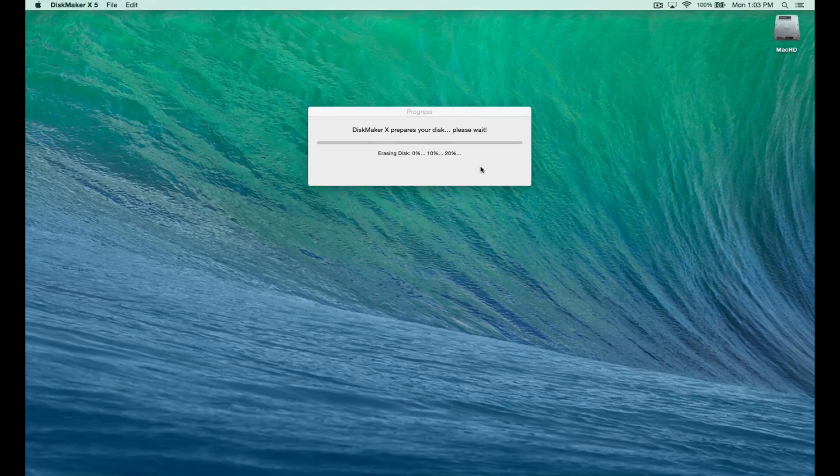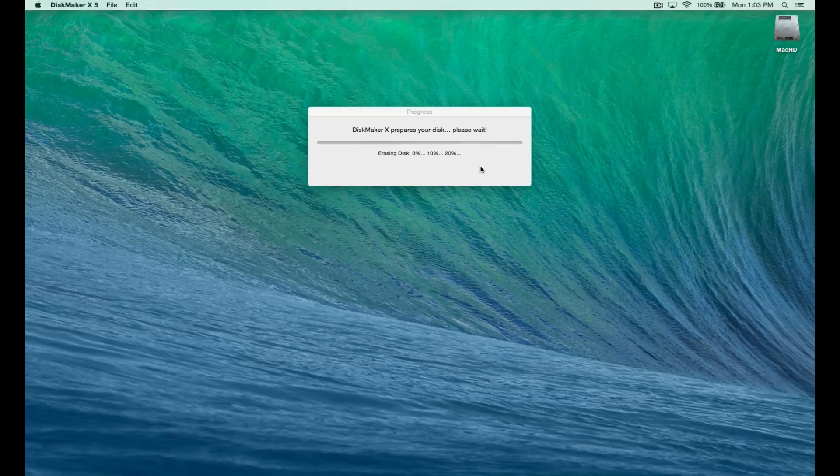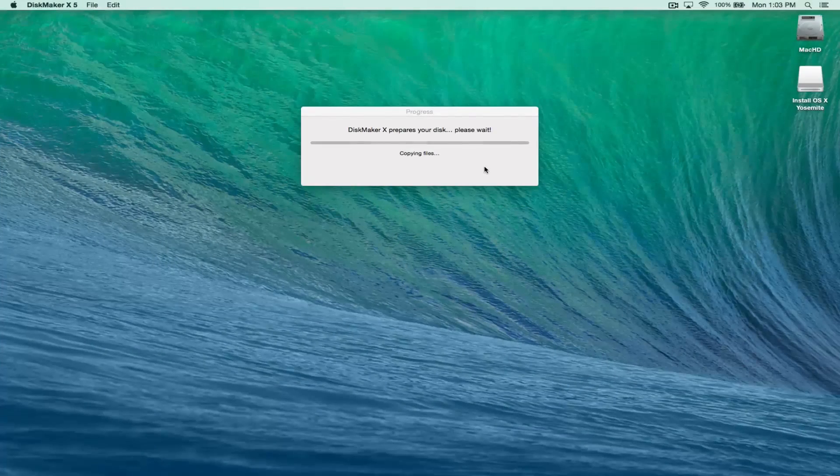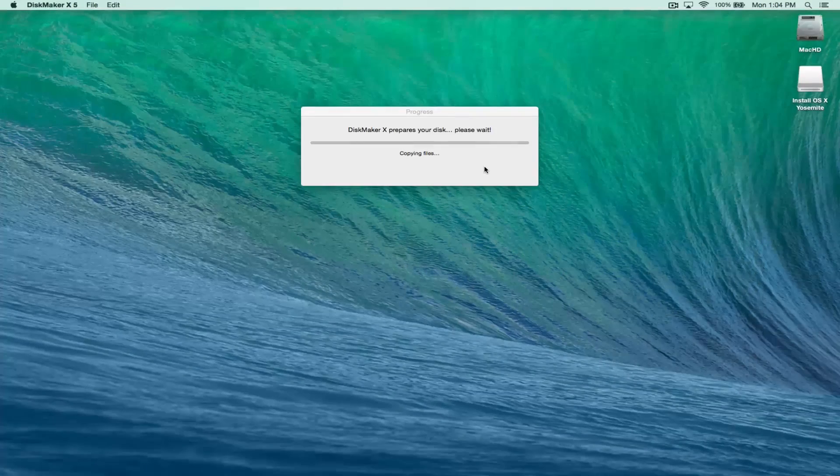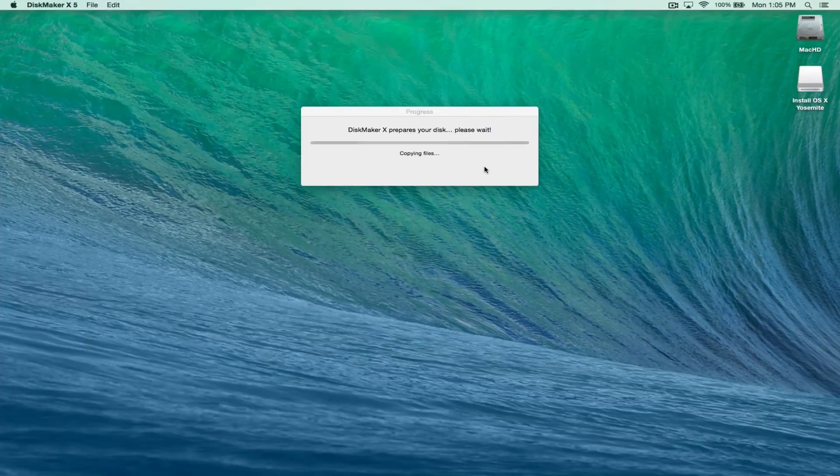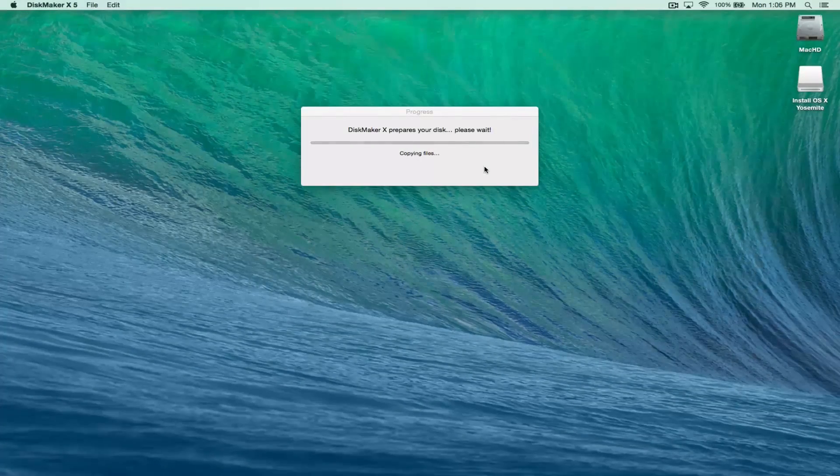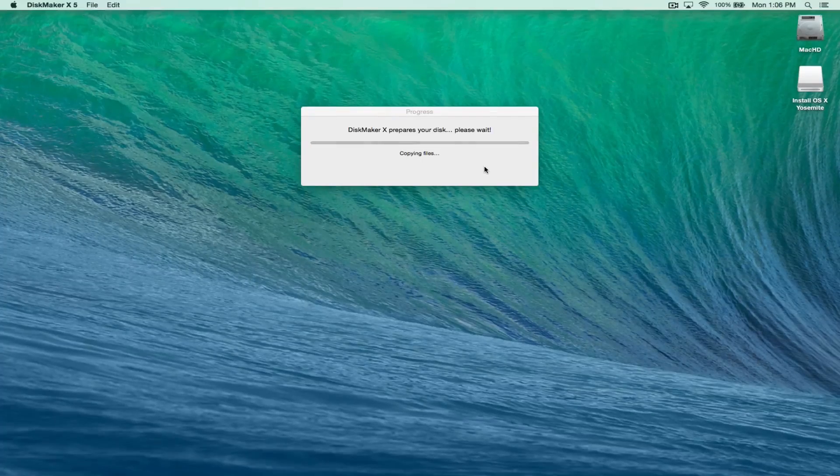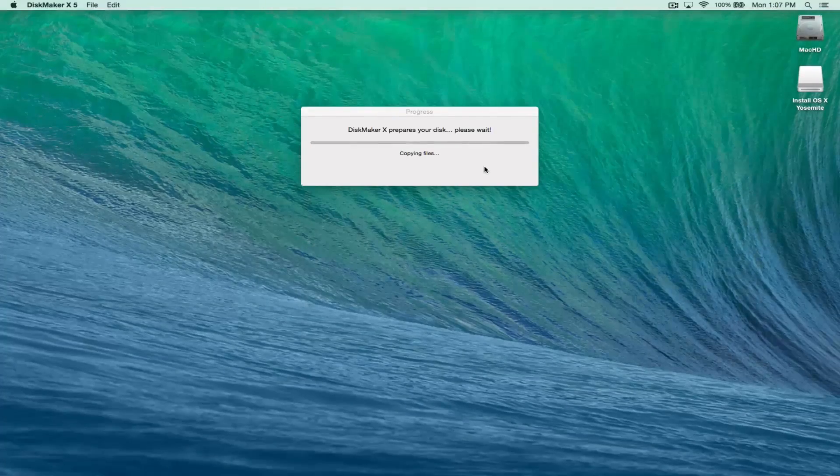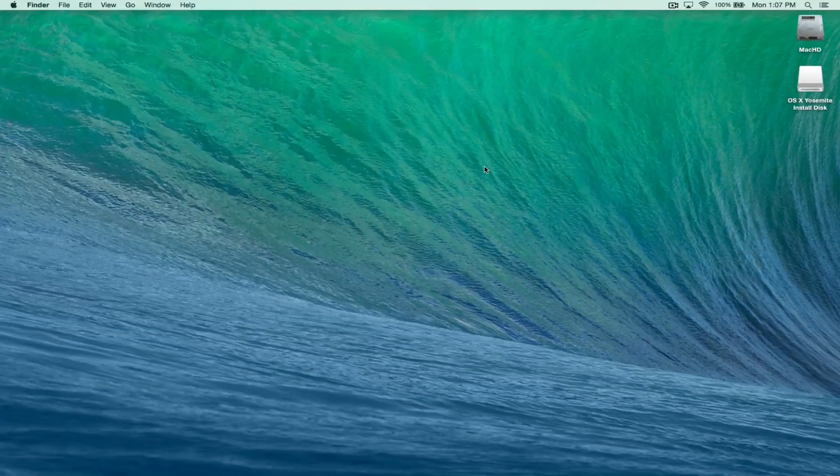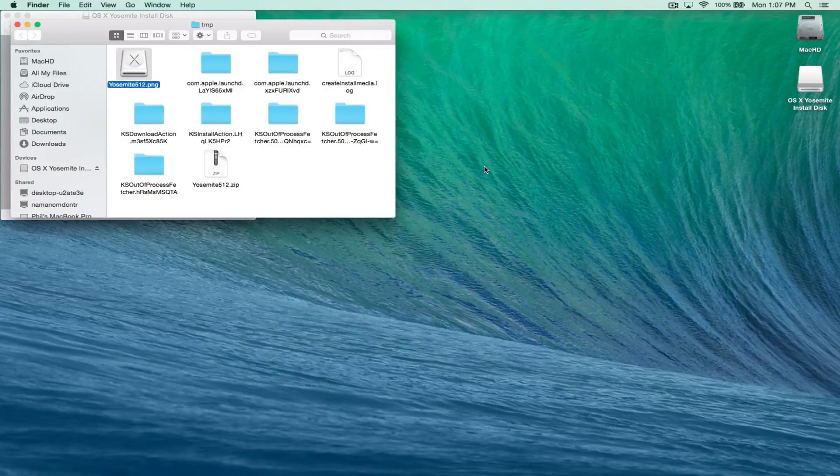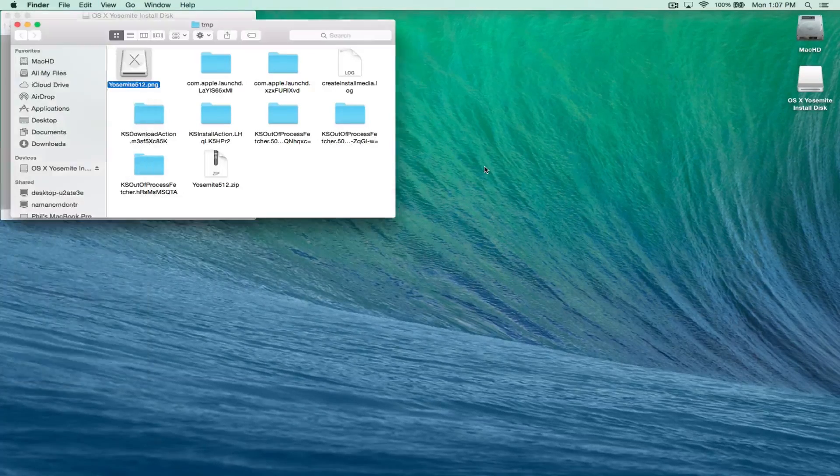And this is where it's going to copy all the files for the installer onto the disk. I'm going to super speed through this. This will take probably 10 minutes. And you'll see a bunch of windows open and it's just doing its thing.